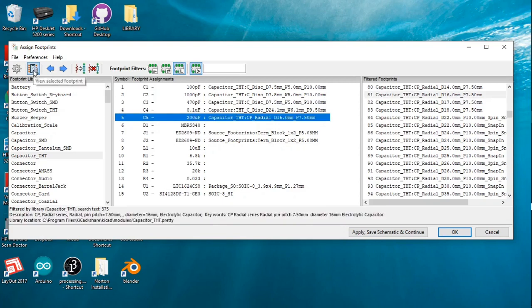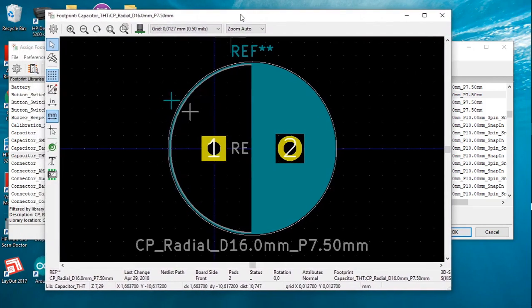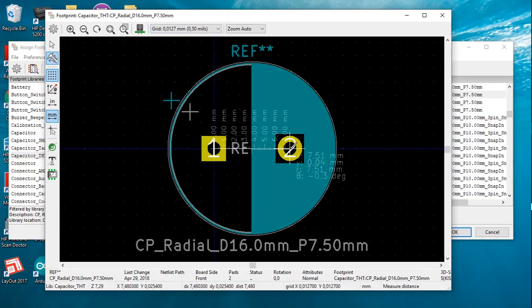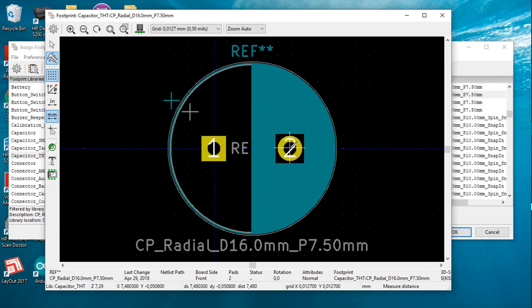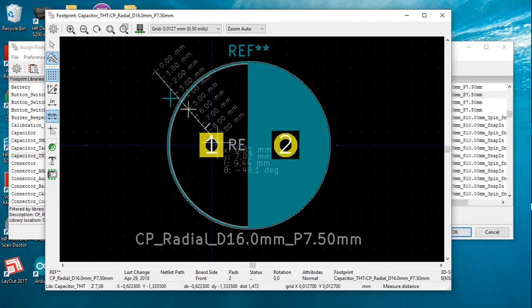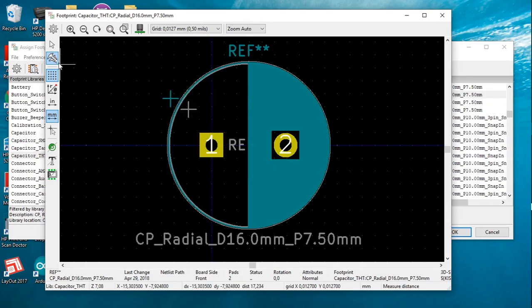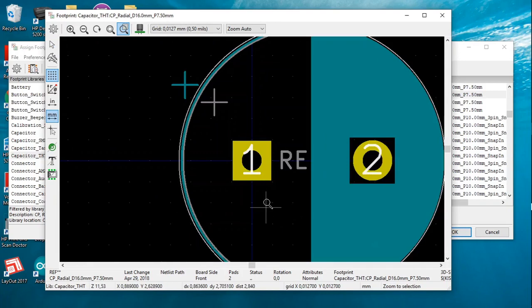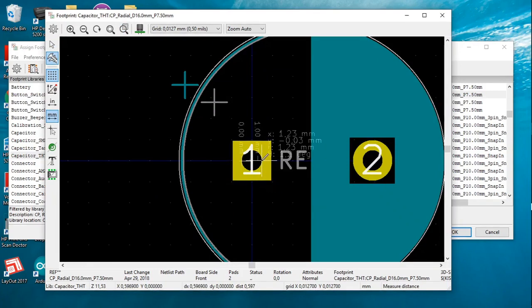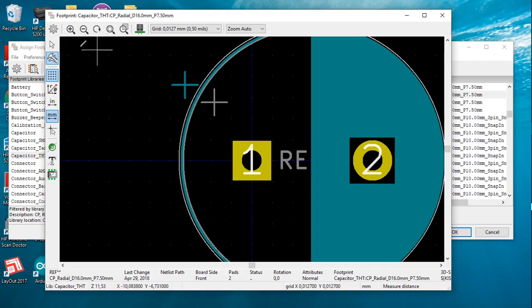If we want to look at the footprint, there it is. Just for interest, let's measure the distance between the two leads. As you can see, it's about 7.5 millimeters, which is correct. If we zoom in on the diameter of the lead spacing and measure it from here to here, we get about 1.23 millimeters, which is fine because the lead thickness was given as 0.84 millimeters. So everything seems to be okay.